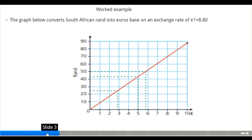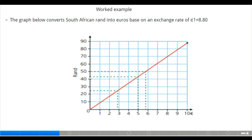The graph below converts South African rands into euros based on an exchange rate of one euro to 8.80 rands. Looking at the illustration, three euros is approximately 26.4 rands, and 50 rands gives approximately 4.8 euros, while 55 euros gives around 44 rands. This illustration will guide our class activities.